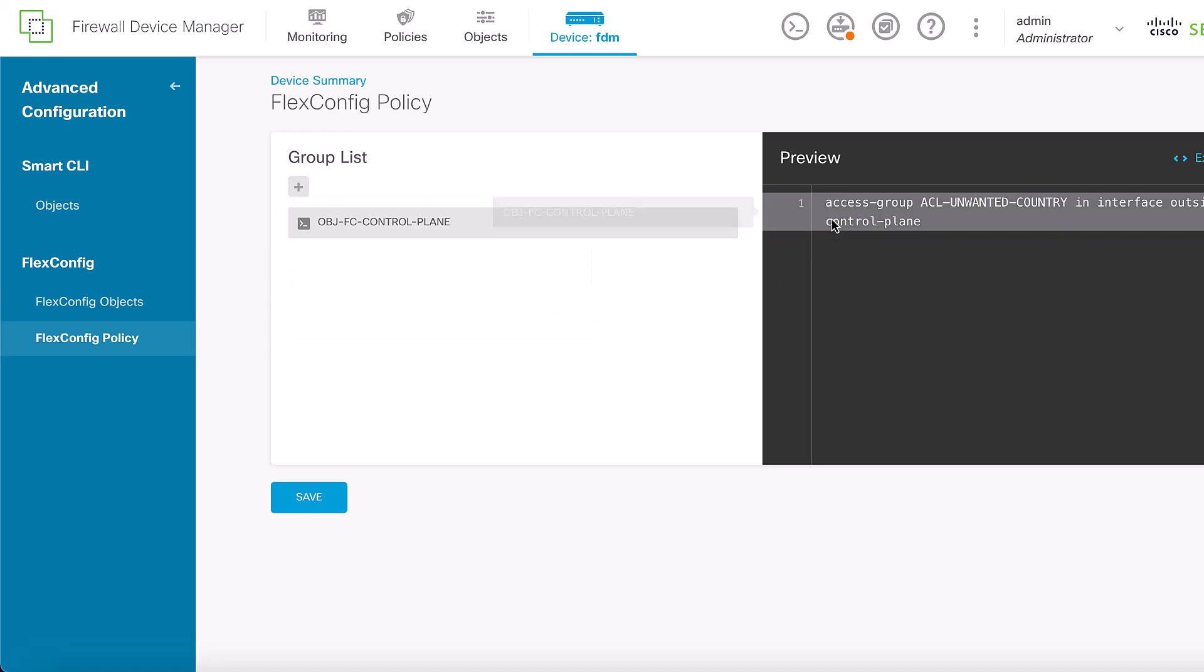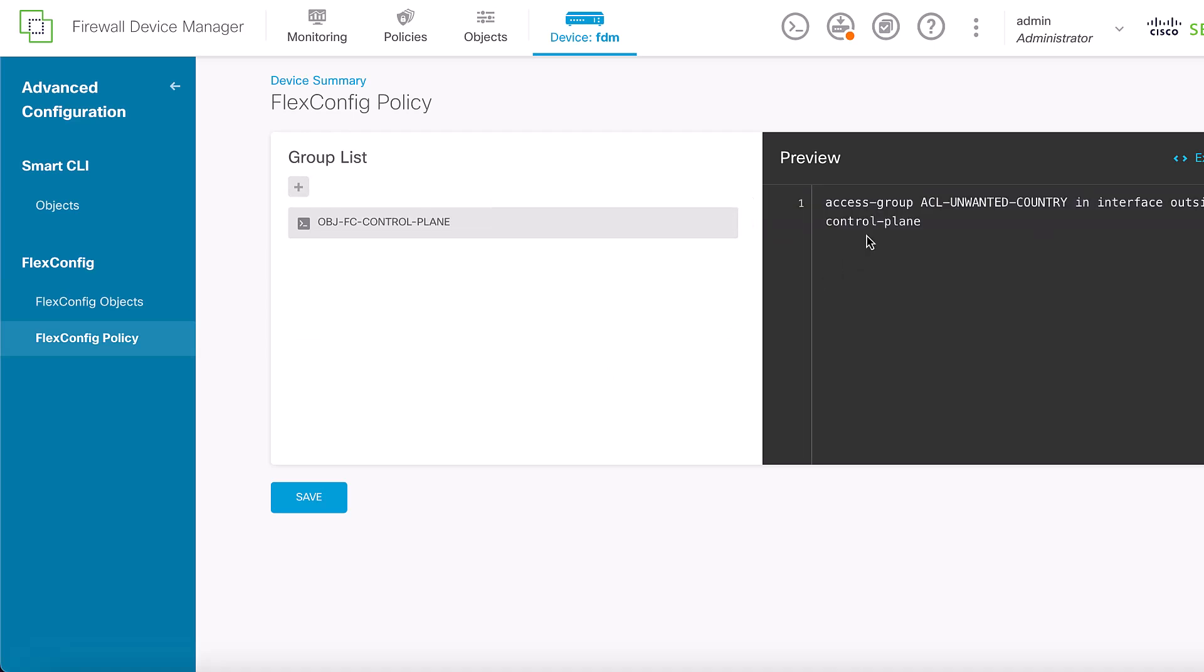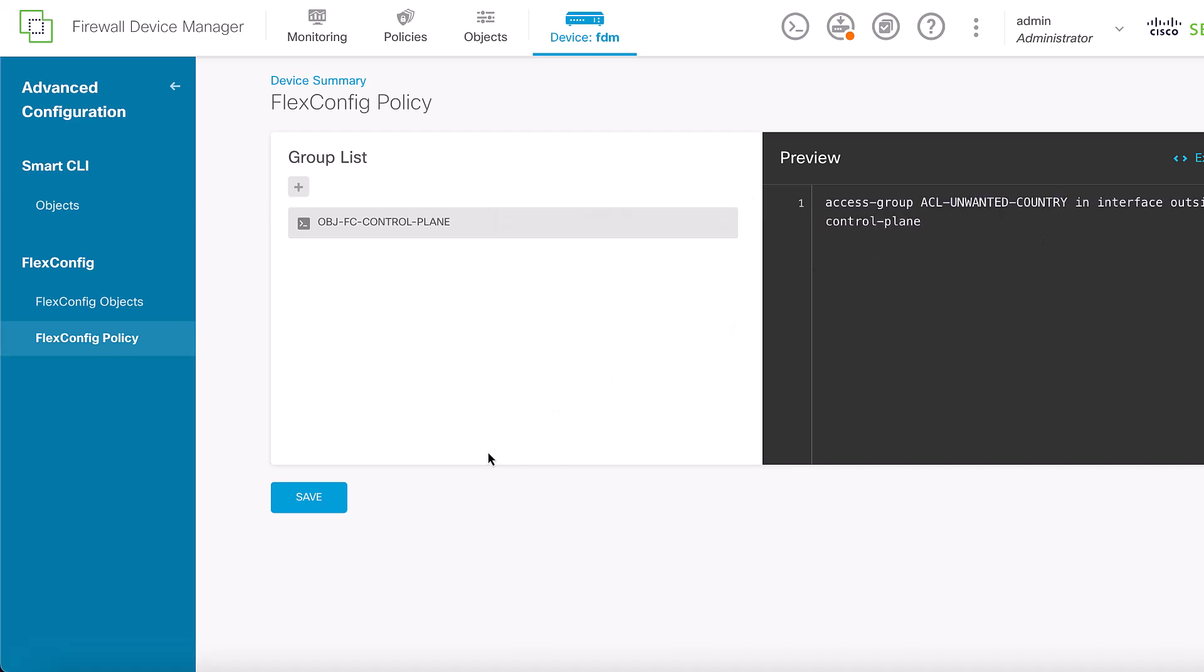Validate that the Flex Config Preview showed the correct configuration for the Control Plane ACL created. Then, click Save.